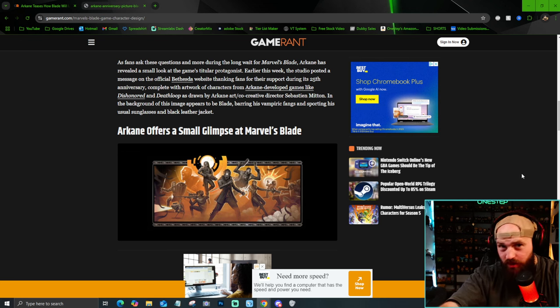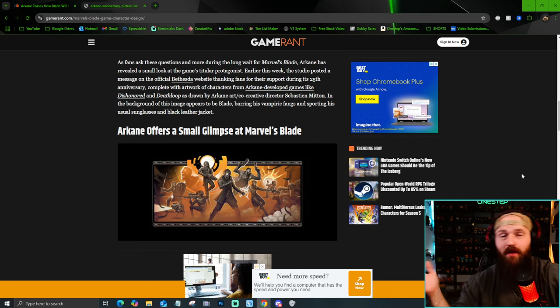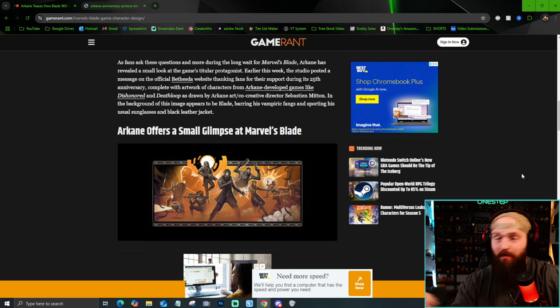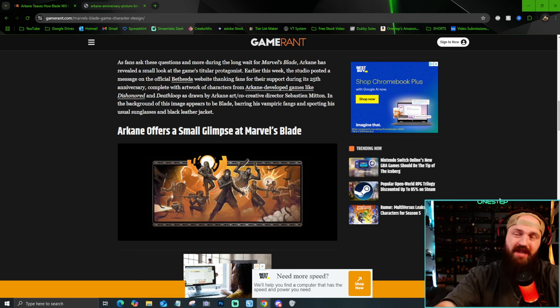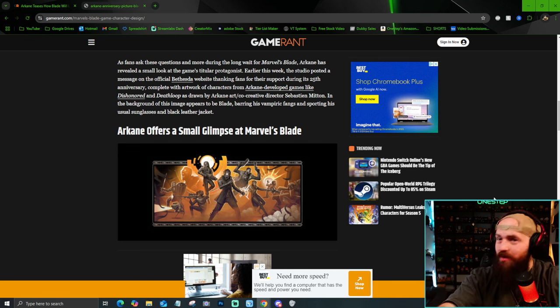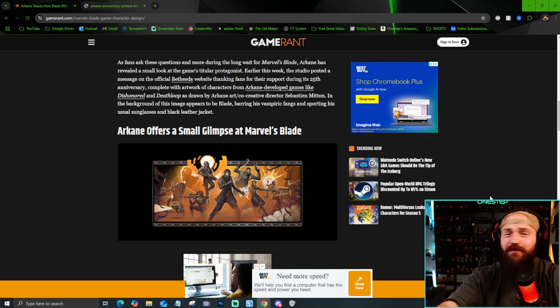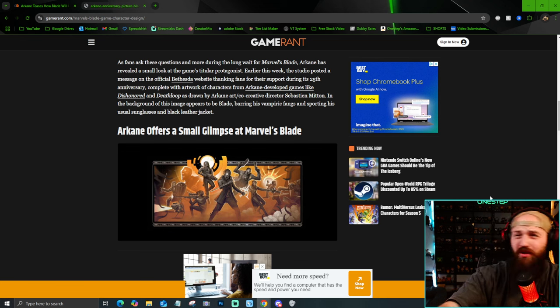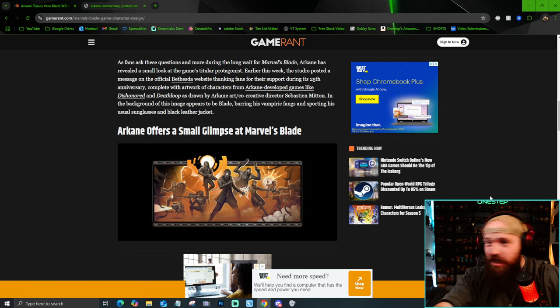Arkane Studios, who I love, they made Dishonored, they made Deathloop, my favorite game, are making Blade and I am so excited. And now we finally got an in-game look at him, kind of.